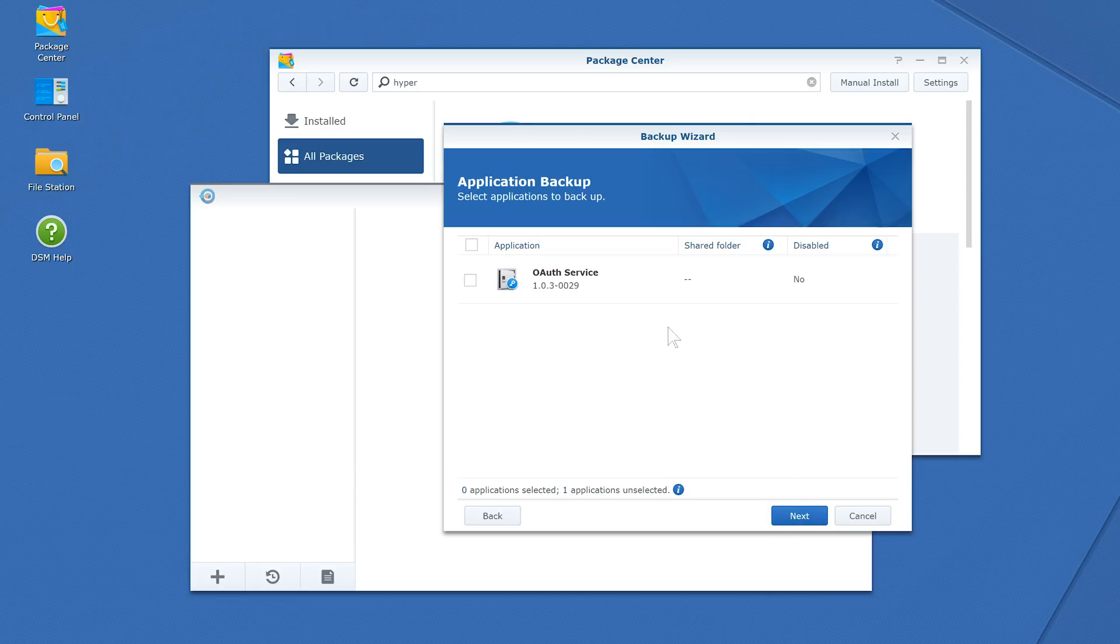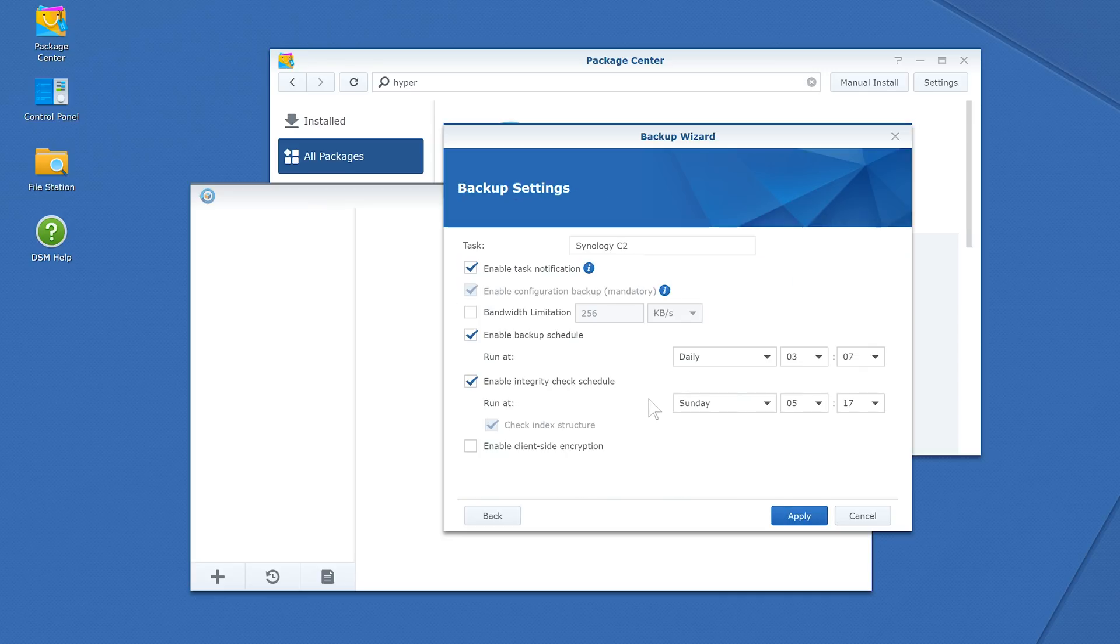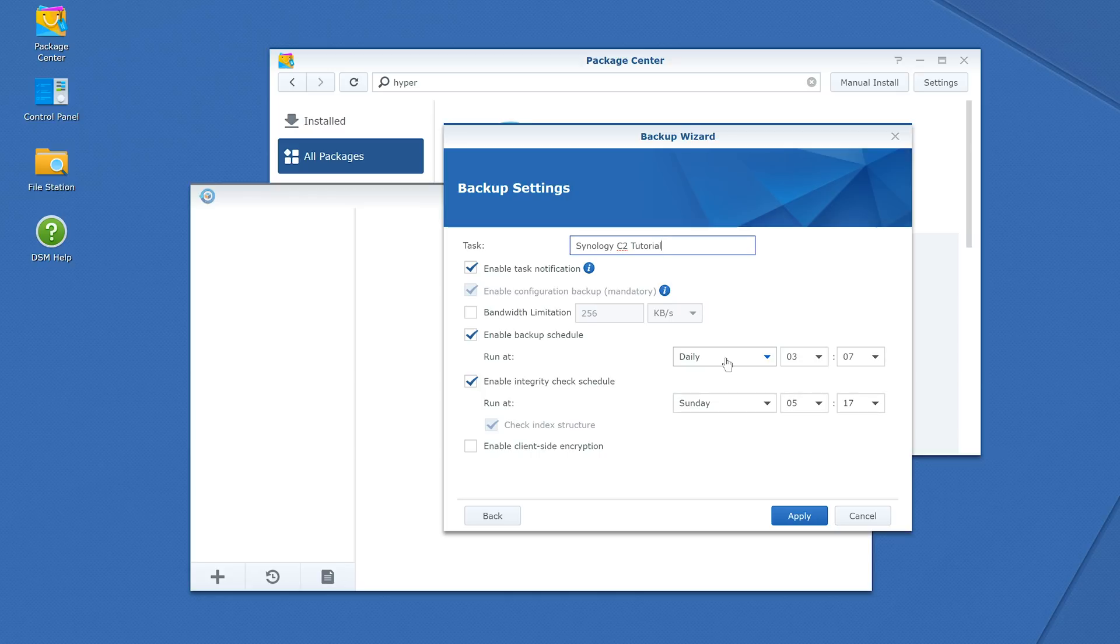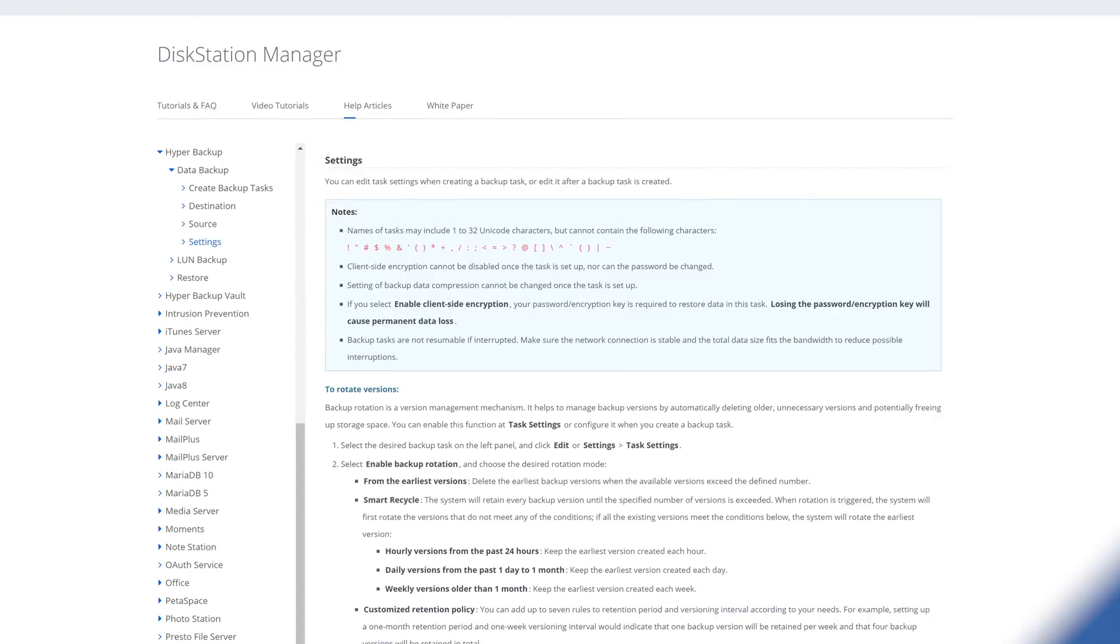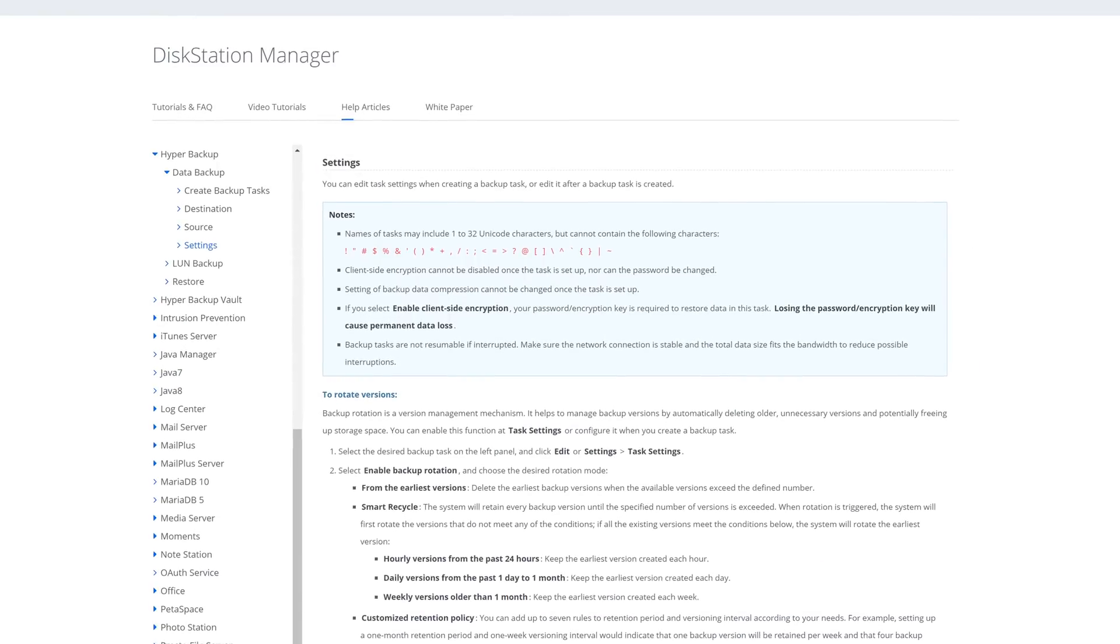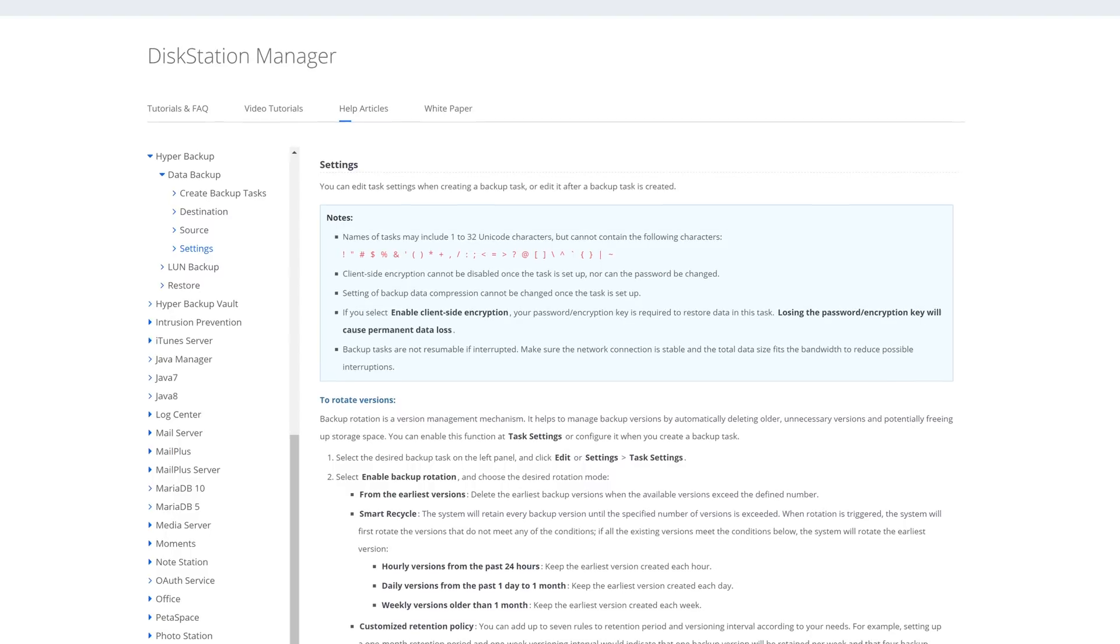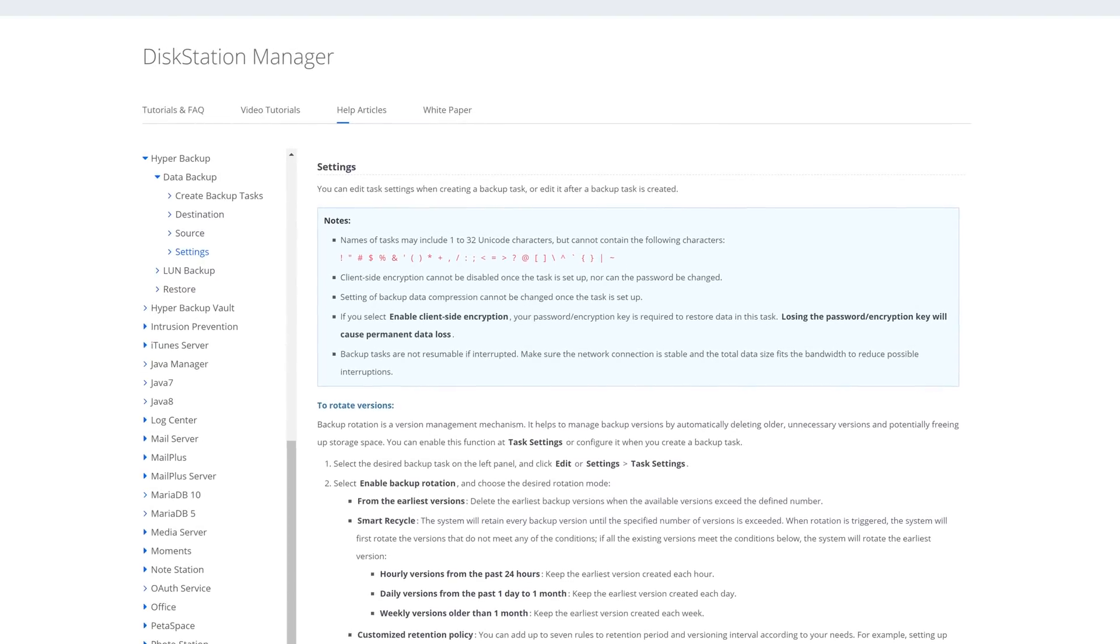Now you have some options for the backup task. Name of the task, notifications of its status, a bandwidth cap to keep it from bottlenecking your network, and a schedule for backing up and verifying the integrity of the data, as well as client-side encryption. Choose your settings and hit Apply.